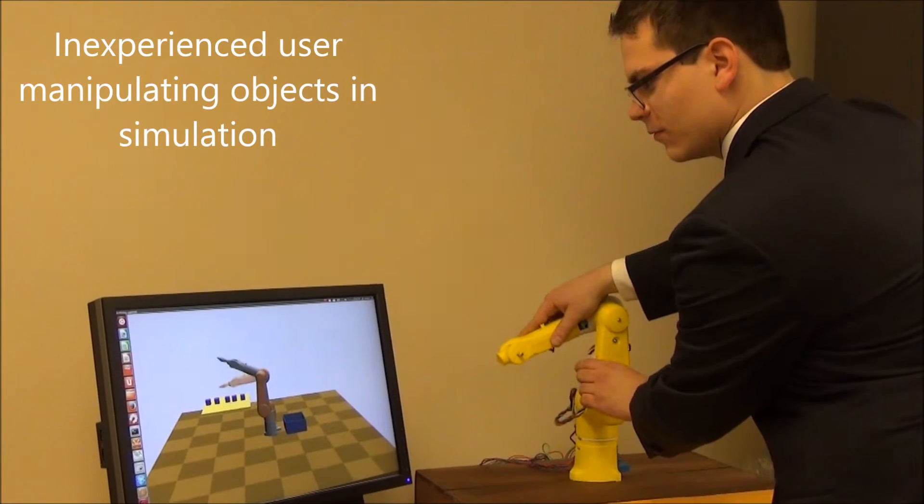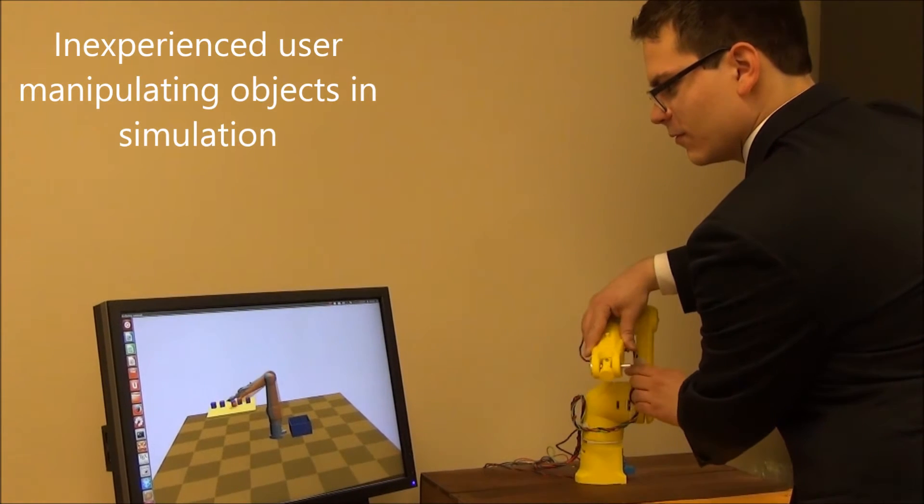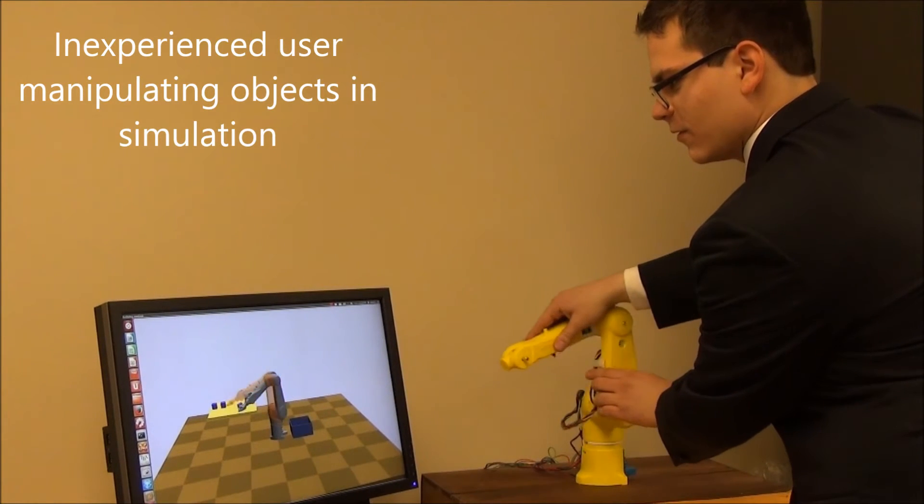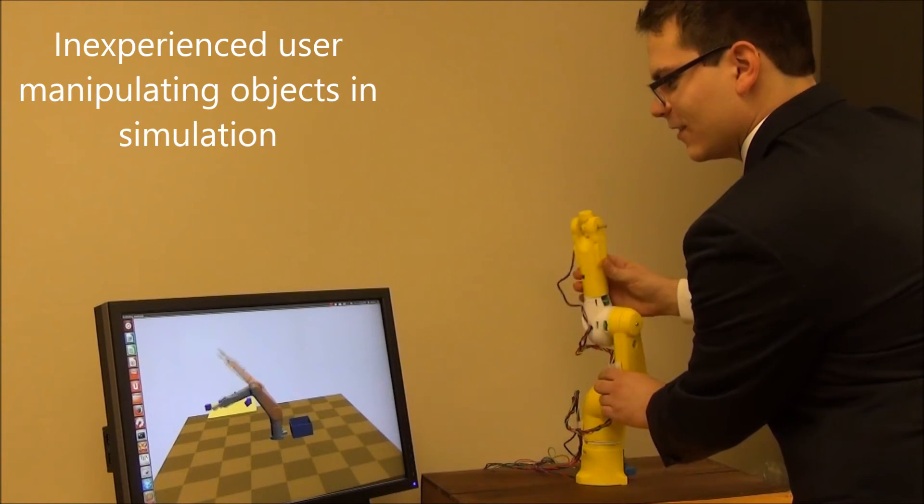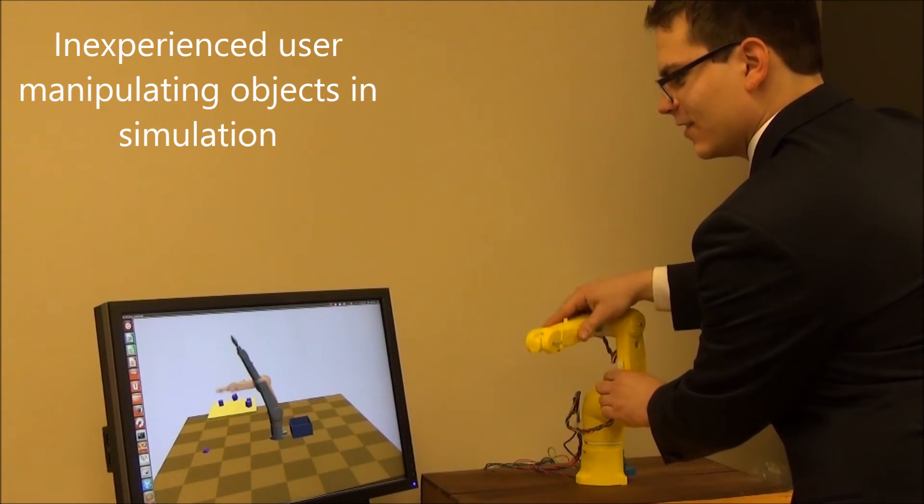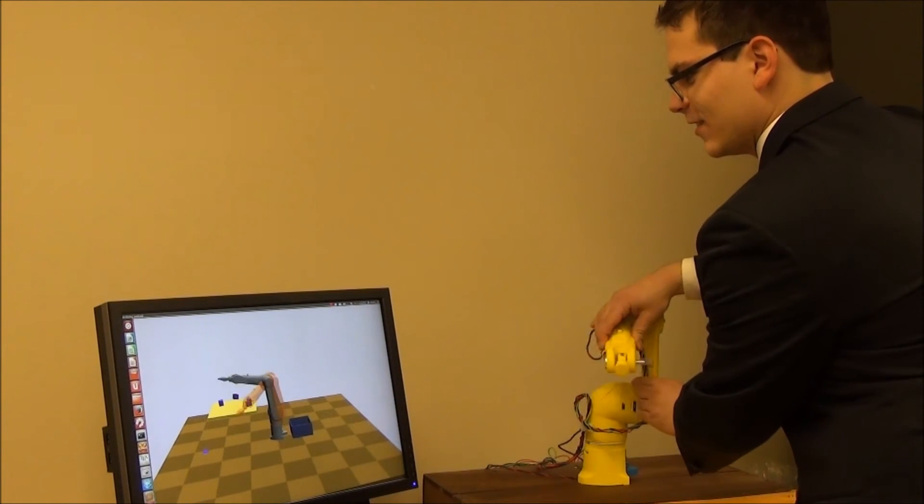The prototype demonstrated in this video is a 30% scale controller for the Stoubli TX90L robotic arm.